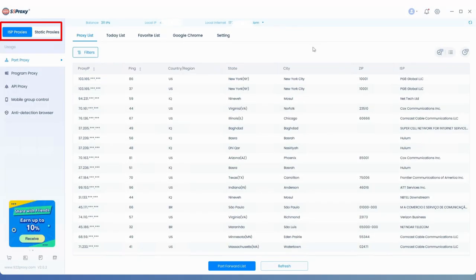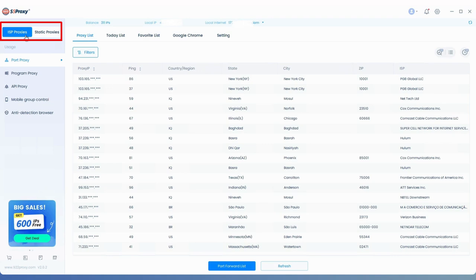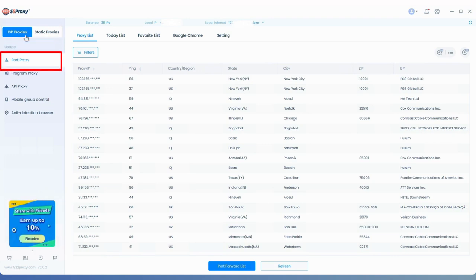Once the client is launched, select ISP Proxies in the top left corner, then choose Port Proxies on the left side.